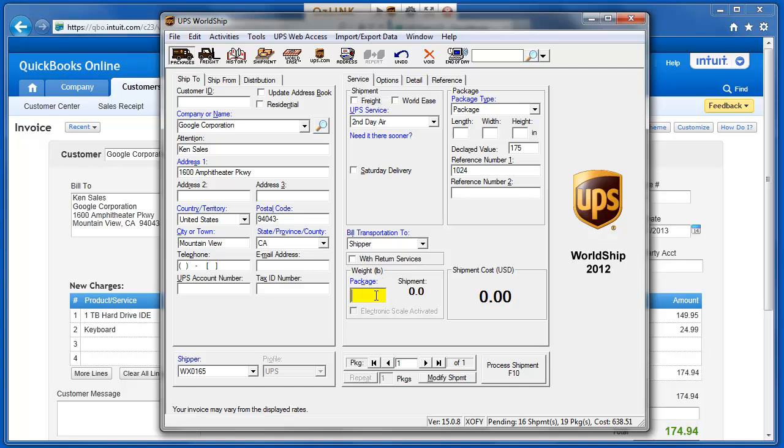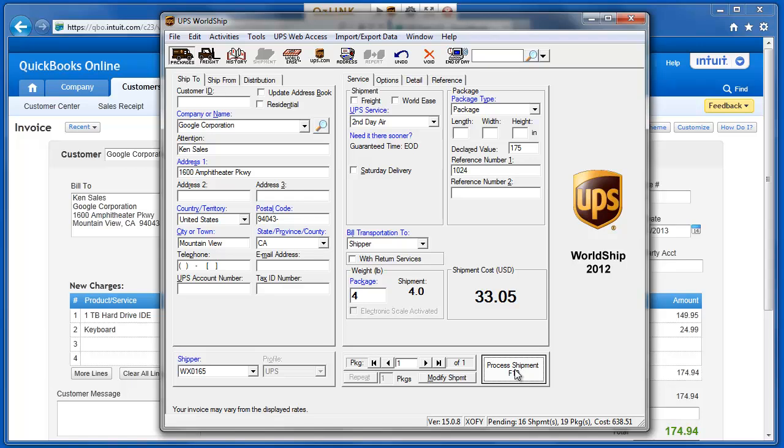Now I can place my package on the scale, select Process Shipment to print my shipping label,